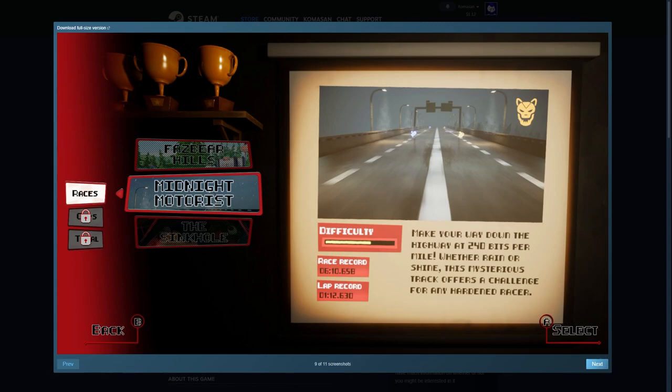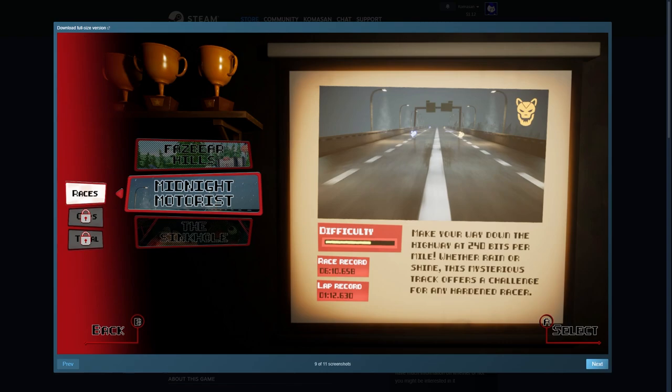We got Fazbear Hills and Midnight Motorist, which we can finally play that mini game as a racing track. We got three different stages which is pretty cool, and there are difficulty options which is awesome to tell people how difficult these stages are going to be. It looks like there's a hazard indicator on the top right.